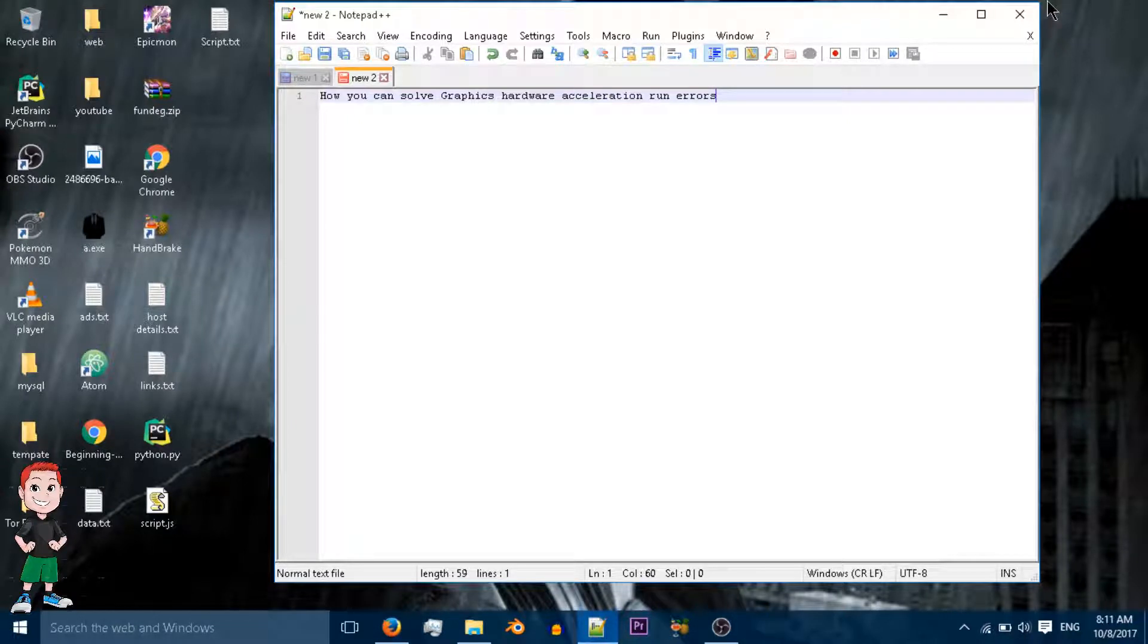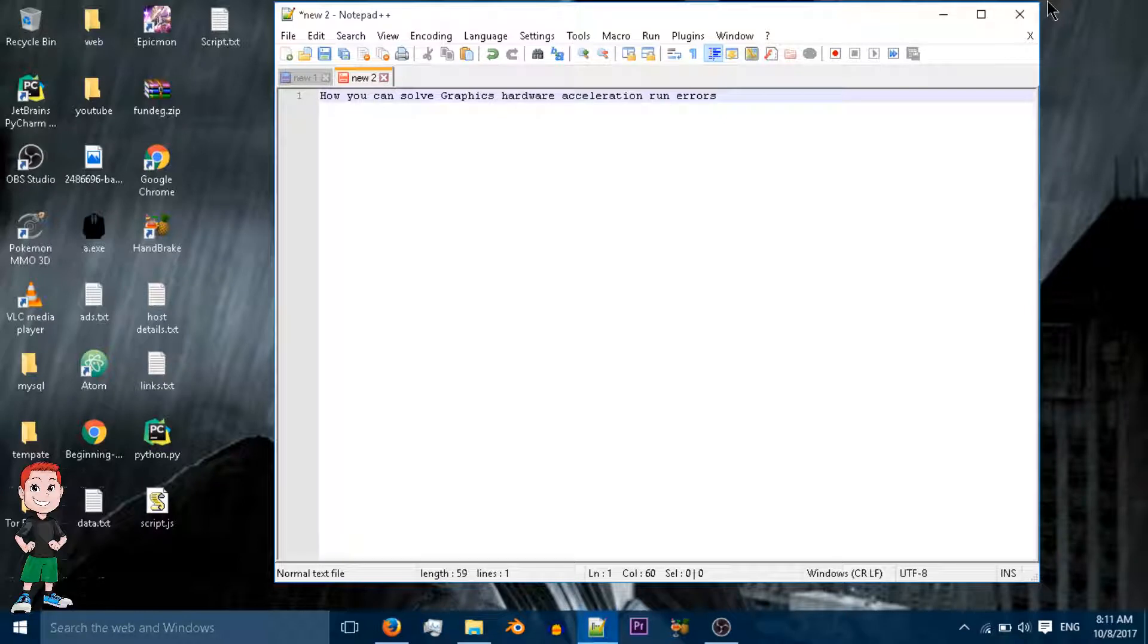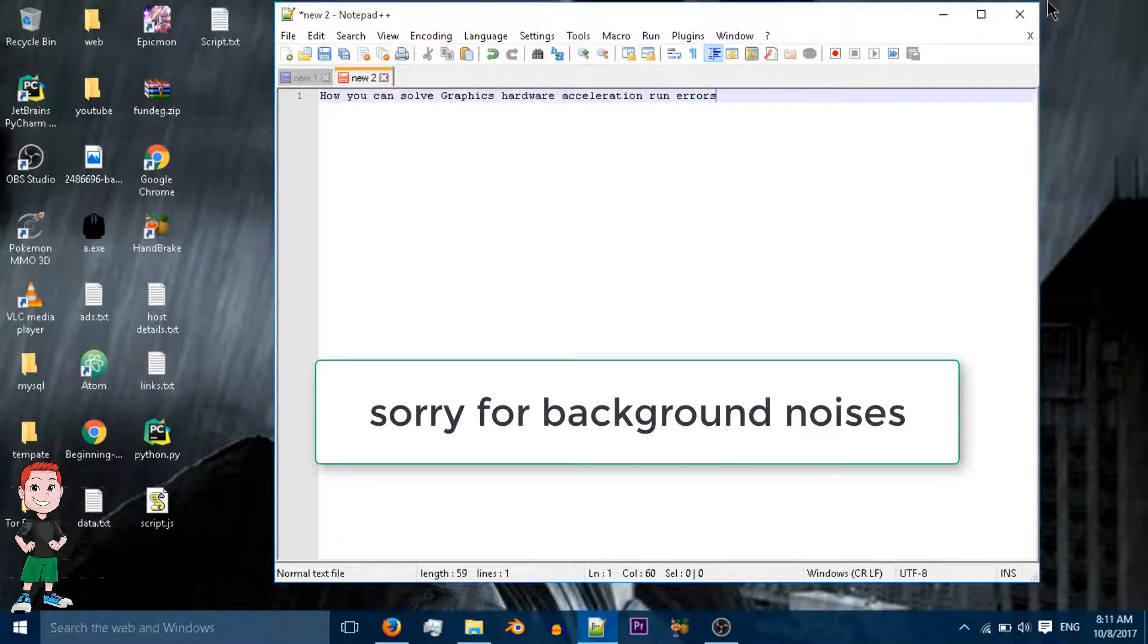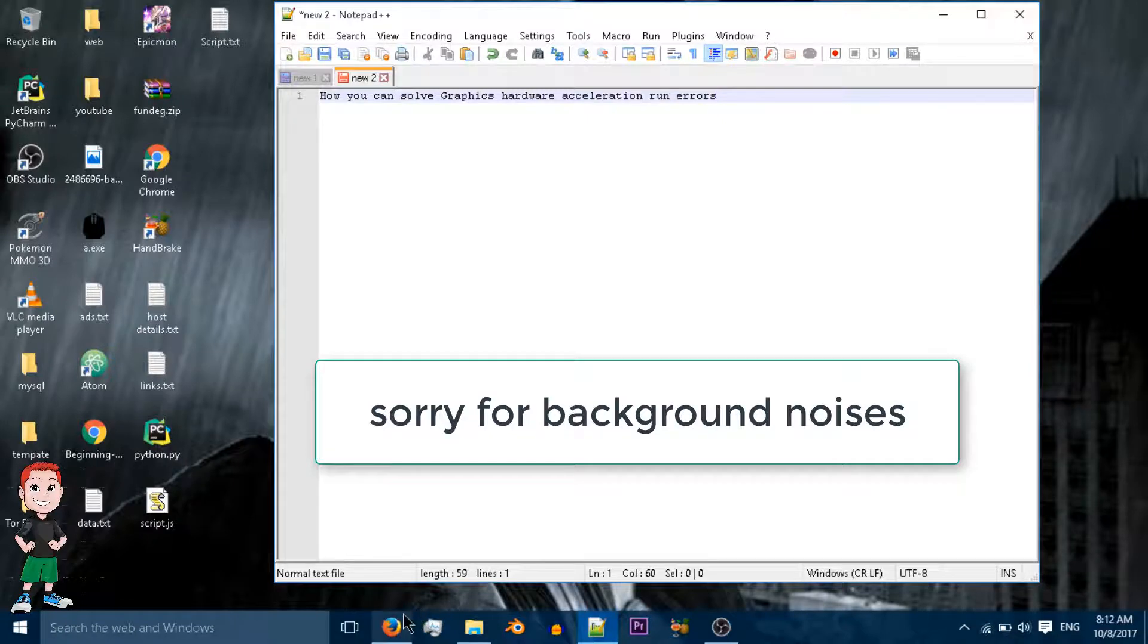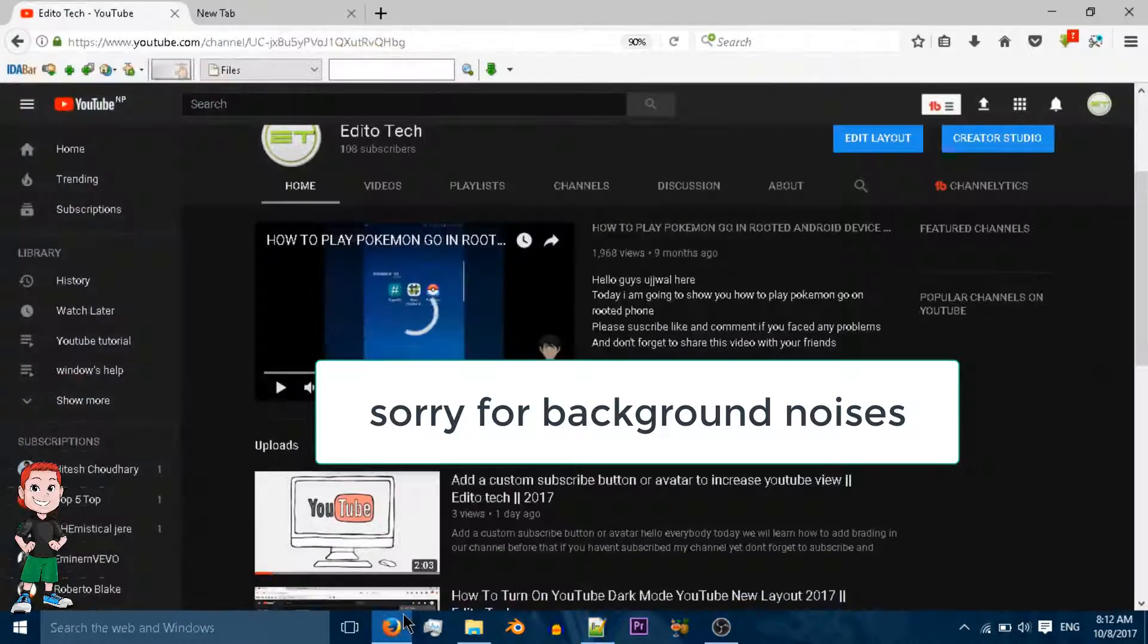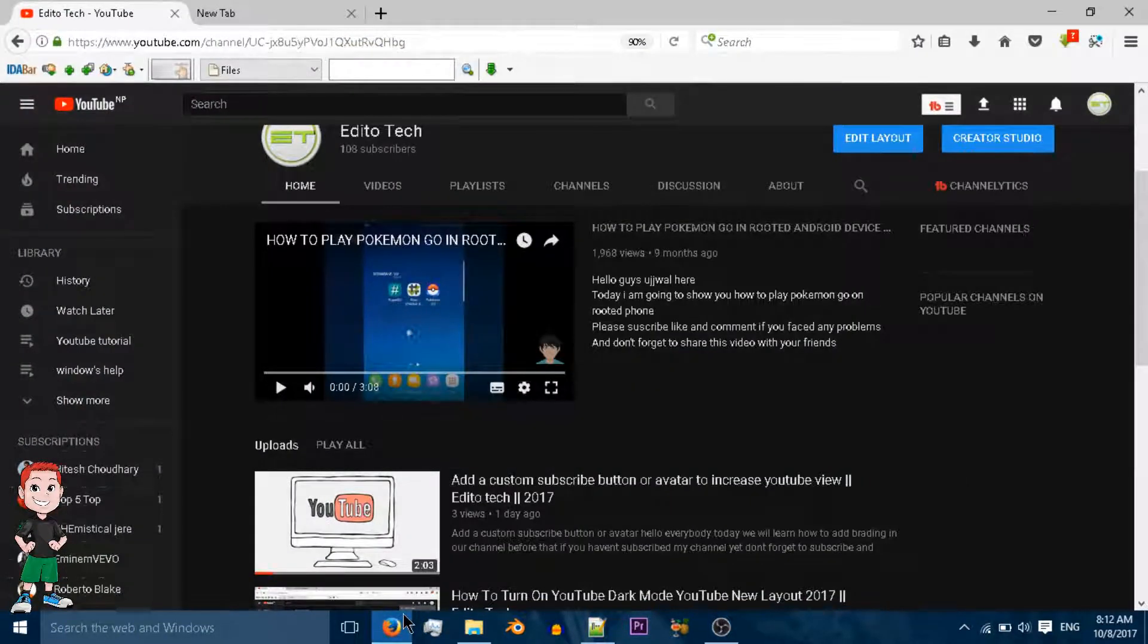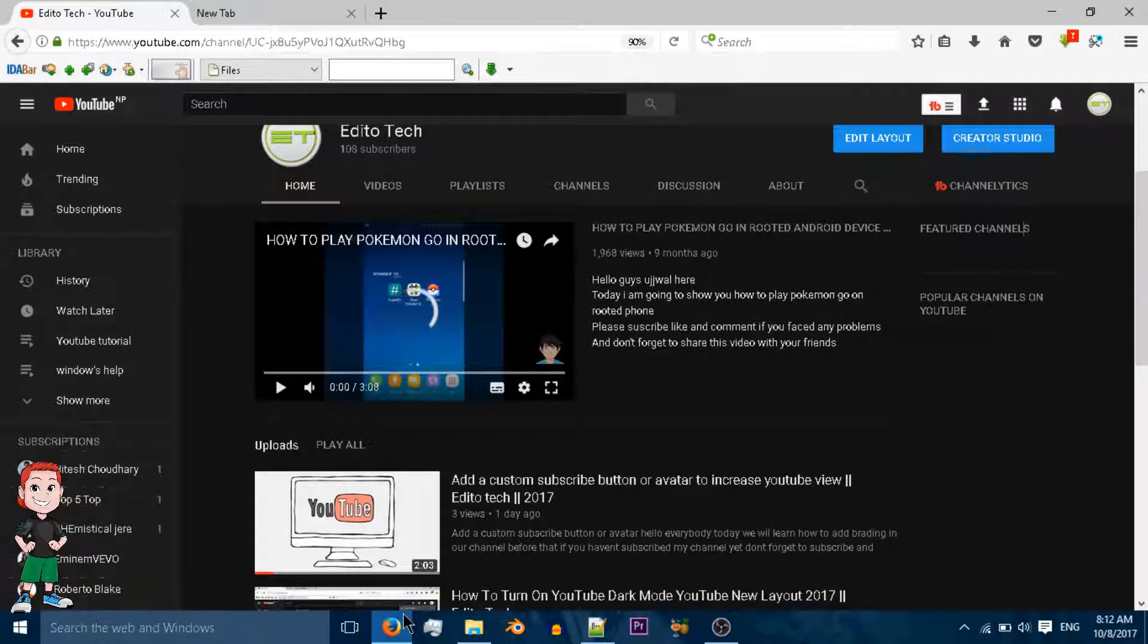Hello and welcome guys. In this video we're going to talk about how you can solve graphical hardware acceleration errors. I have this video in my channel but that wasn't quite successful, so I thought of remaking it.